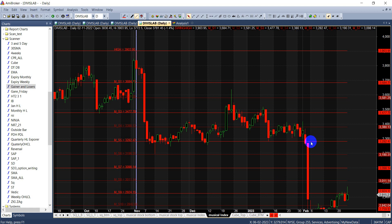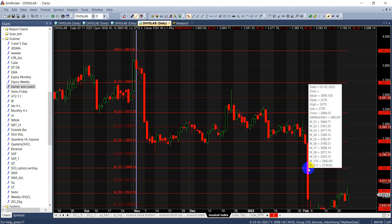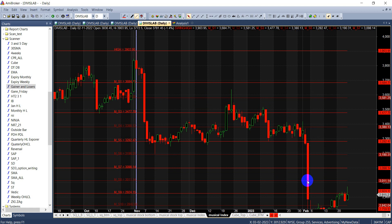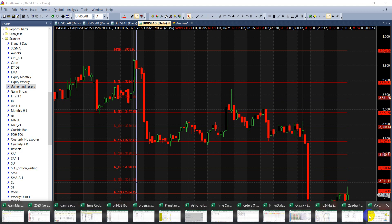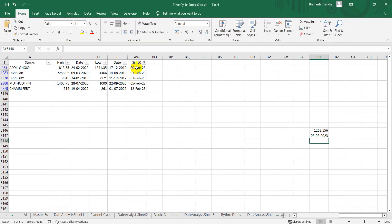Our potential targets as per my indicator from 3190 were: 3098, 3011, and 2924. You can keep booking profits at these levels. It's a very simple thing. We have our own scanner which figures out what dates are coming up for various stocks.